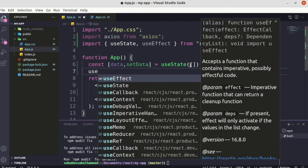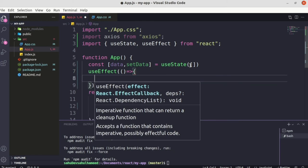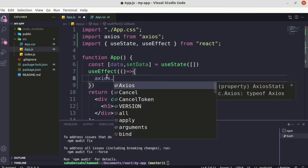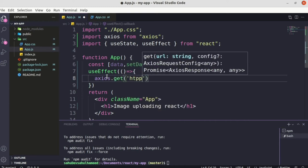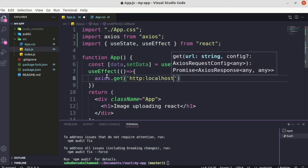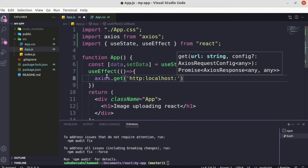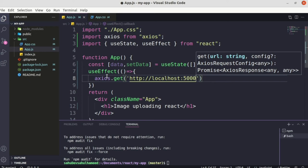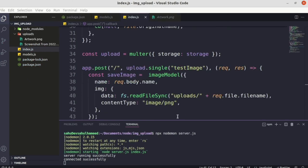Now let's use the useEffect hook. useEffect runs every time our app re-renders or at the initial rendering of our application — so at initial rendering we get all the data from the backend. Inside useEffect, we use Axios to make a GET request: `axios.get('http://localhost:5000')`.